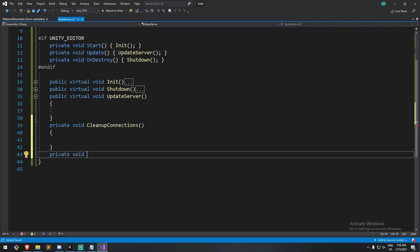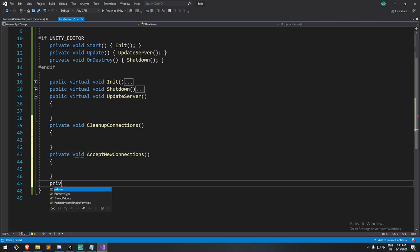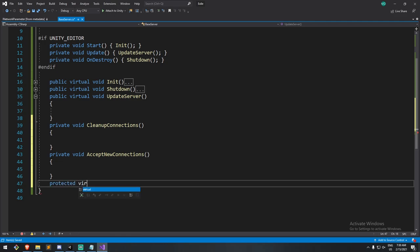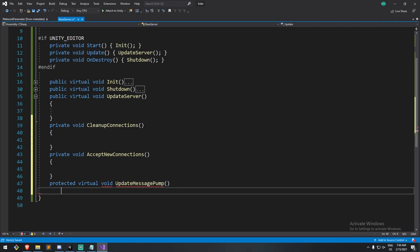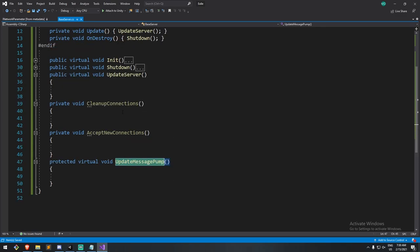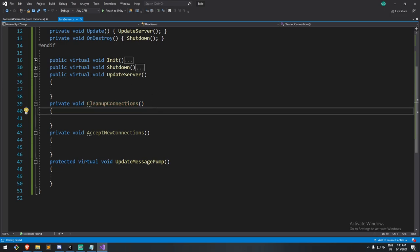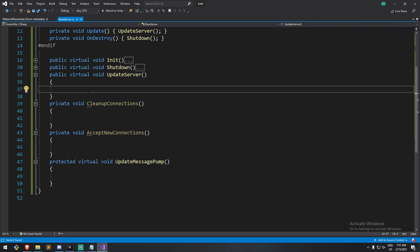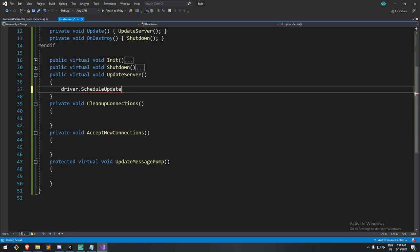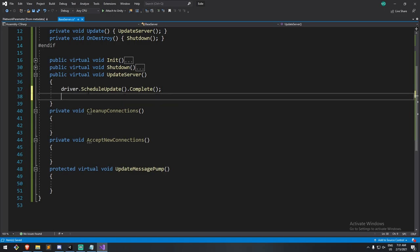The next thing we'll do is accept new connections. And then finally the famous one is, and this one is going to be protected virtual because we might want to be able to override it. Actually, that's the one we're most likely to override is the update message pump. If you're familiar with this concept, then I think you'll get it in a couple of seconds. So in my update server, I have to do a couple of things. I first have to call driver schedule update complete. Why do I have to do this? This is because we're using the job system. So this package is derived of the job system in Unity. And you have to call a complete on your job so the threads don't get locked.